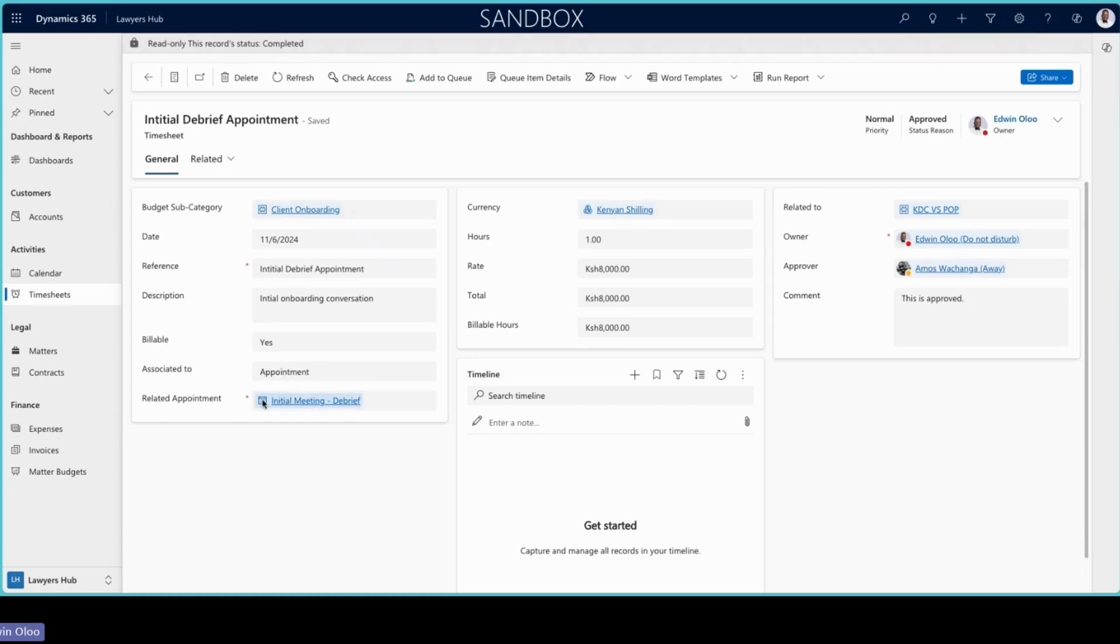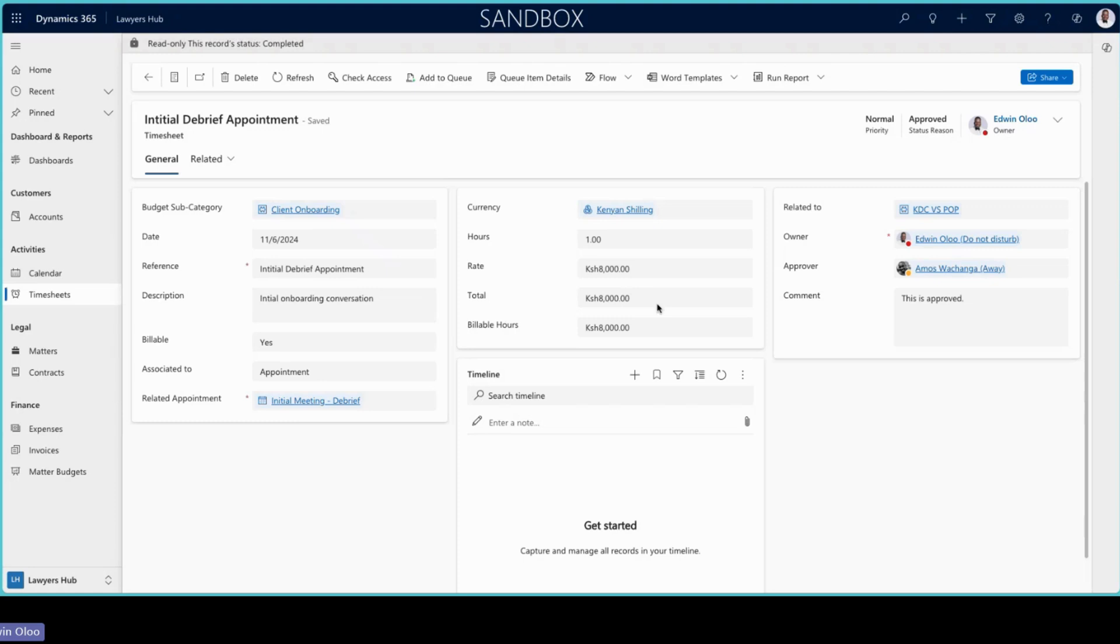Once you do that, it will be able to take in the time, the duration that was taken for the appointment. It will put that in there and this rate is configurable within the settings area where each particular user is configured with a specific rate. So they don't have to enter this manually. This is calculated based off of the profile. The hours is coming from the appointment and then the calculation is done automatically there.